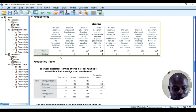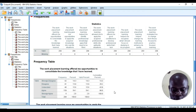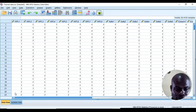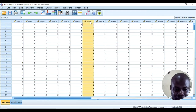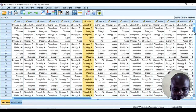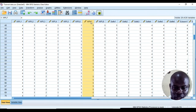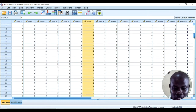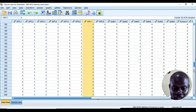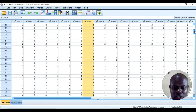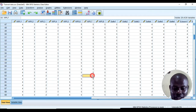In the output, you can see that under work placement learning, there is a missing value — you can see it labeled as 'Missing.' There are no missing values in the other items except this one, which is the second to last. I'll go back to SPSS and check the second to last item to look for the specific response causing this problem.